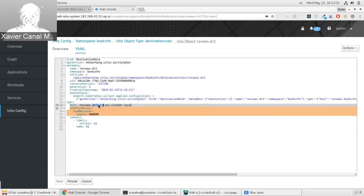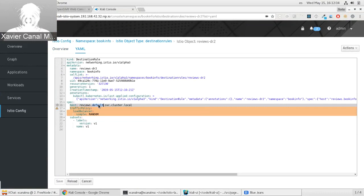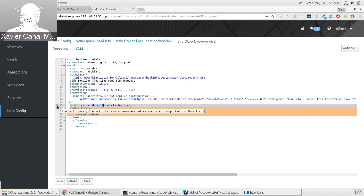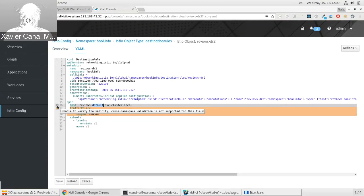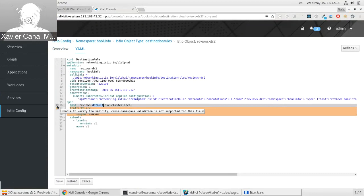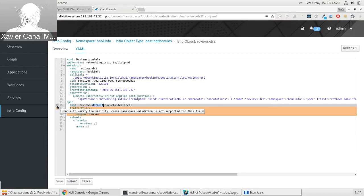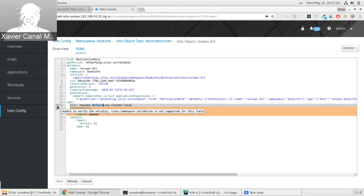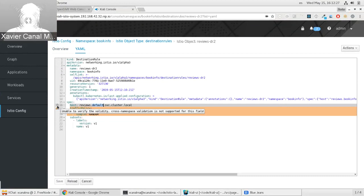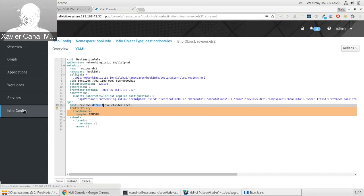So for example, here we see the user put hosts a reviews from another namespace, which is the default namespace that we don't even check at that default namespace if there is a service called reviews. So what we say here is that we are unable to verify this because the cross-namespace validation is not supported for that field, right? So we can say that if the service was at the same namespace we could do the validation, but since it's pointing to another namespace, we can't.